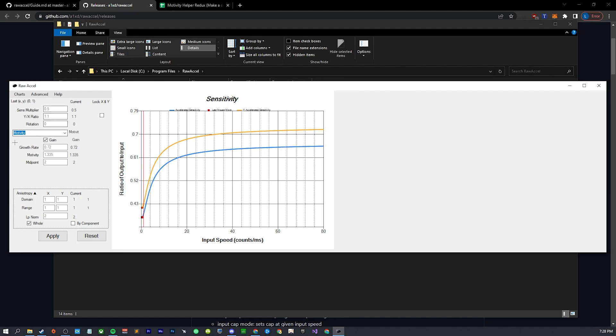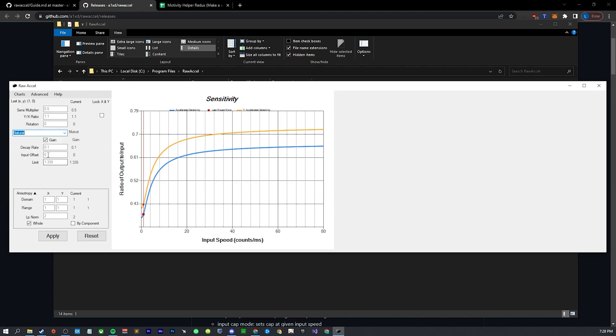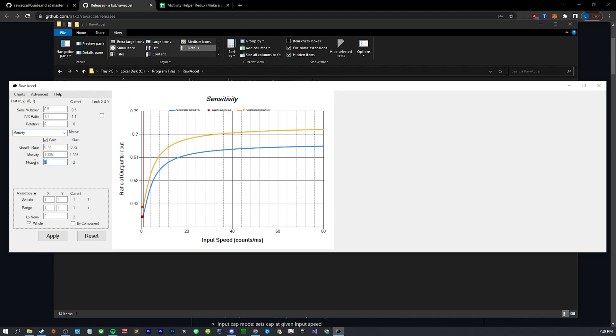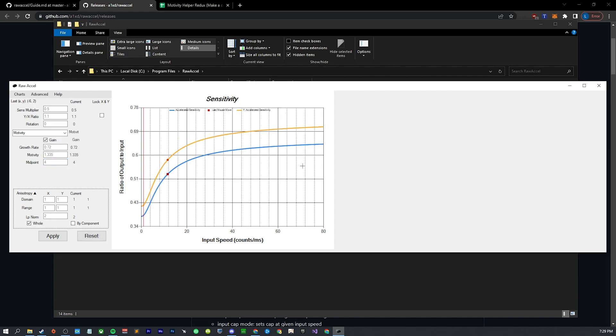However, I do have to adjust some of the settings based on that. Based on the different types of curves, they might have different settings you have to adjust. For instance, in natural you have to adjust the decay rate. In motivity you have to adjust the midpoint. The midpoint you're going to divide it by the sense multiplier if you're making the change. So if my midpoint was 2 on 800 DPI, then on 1600 DPI I would divide it by 0.5, so I would get 4. Does that make sense? Hopefully that makes sense.